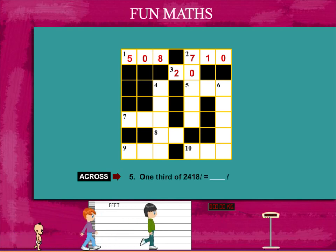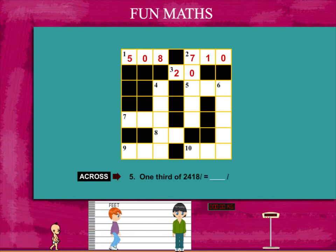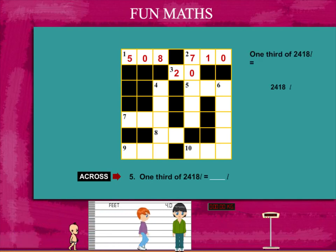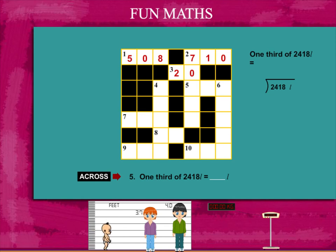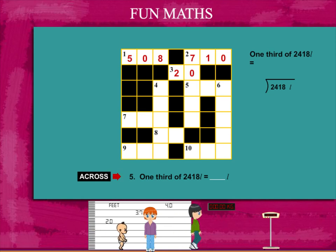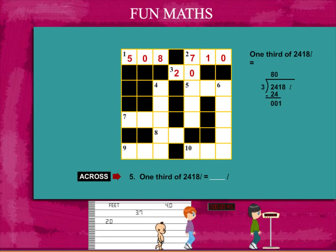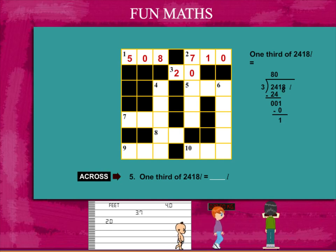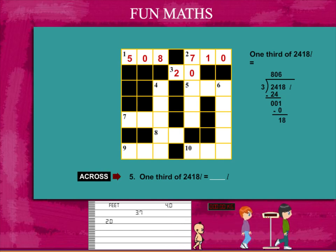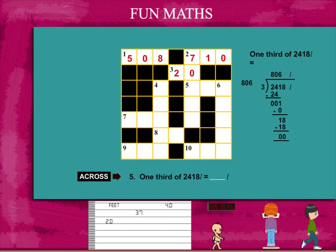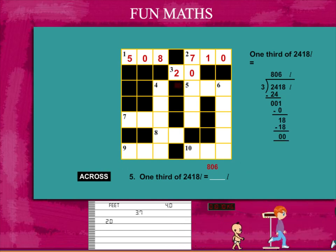The next clue is one third of 2418. Divide 2418 by 3. The answer is 806. Put this in the puzzle.